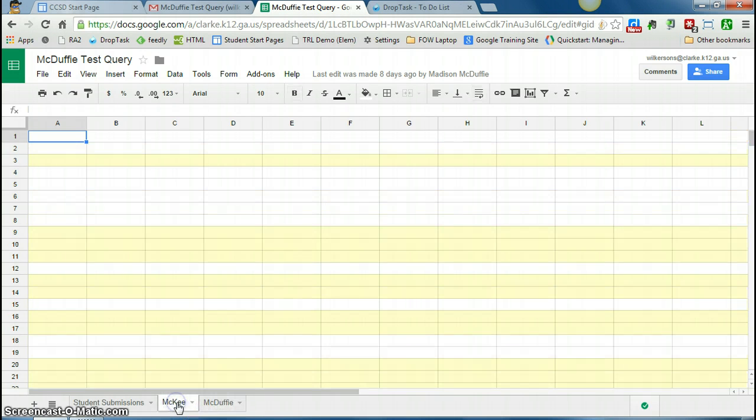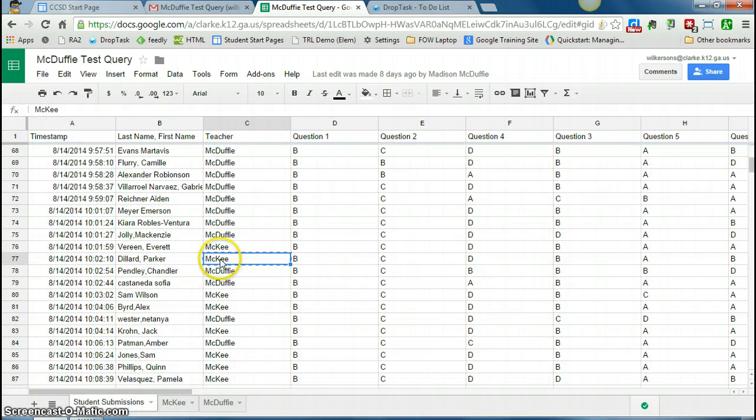So a query, let's say for Ms. McKee, can pull out all of Ms. McKee's students. That way I don't have to look through the entire school or the entire grade level of answers.